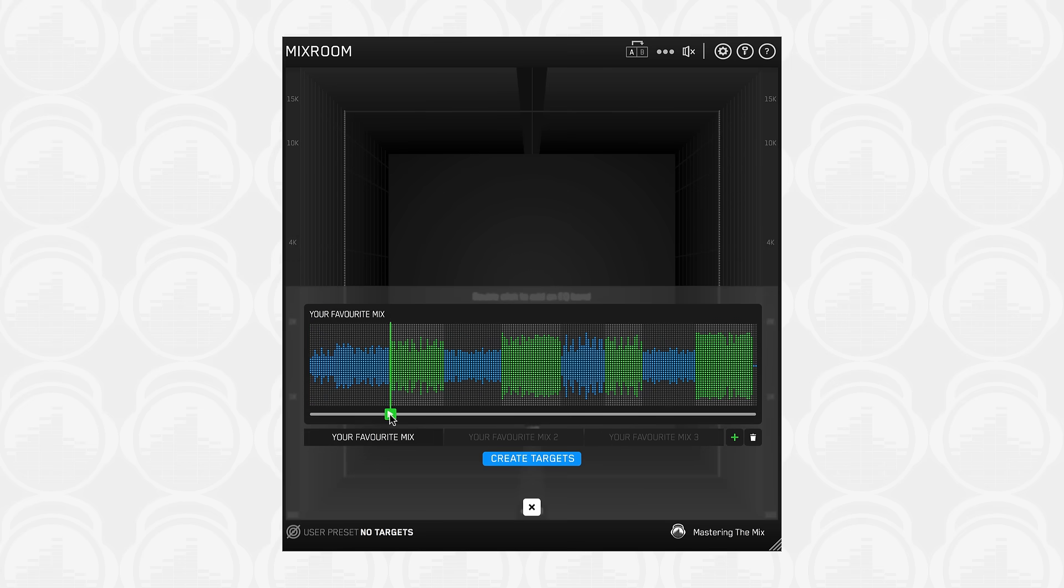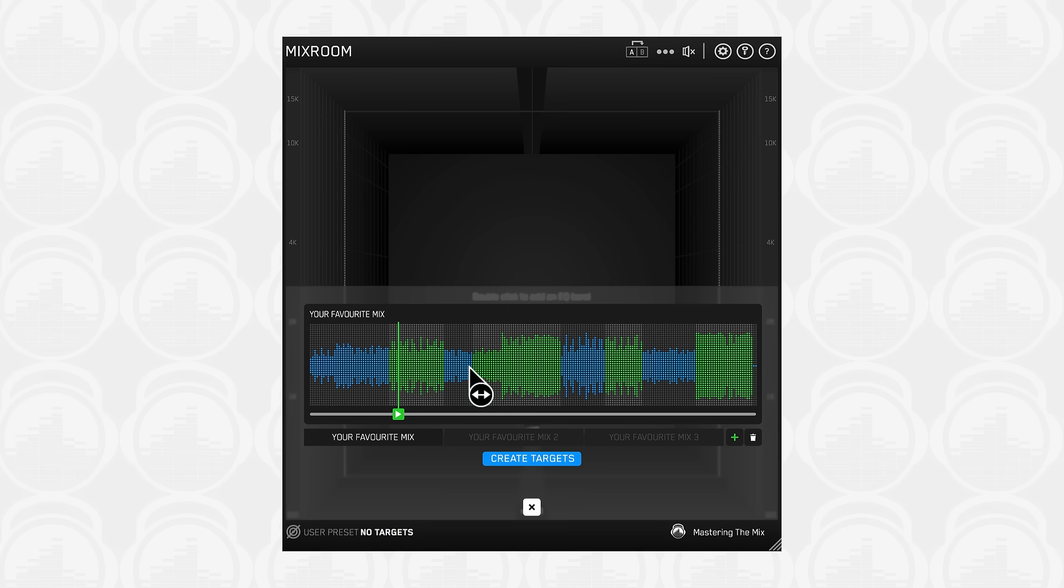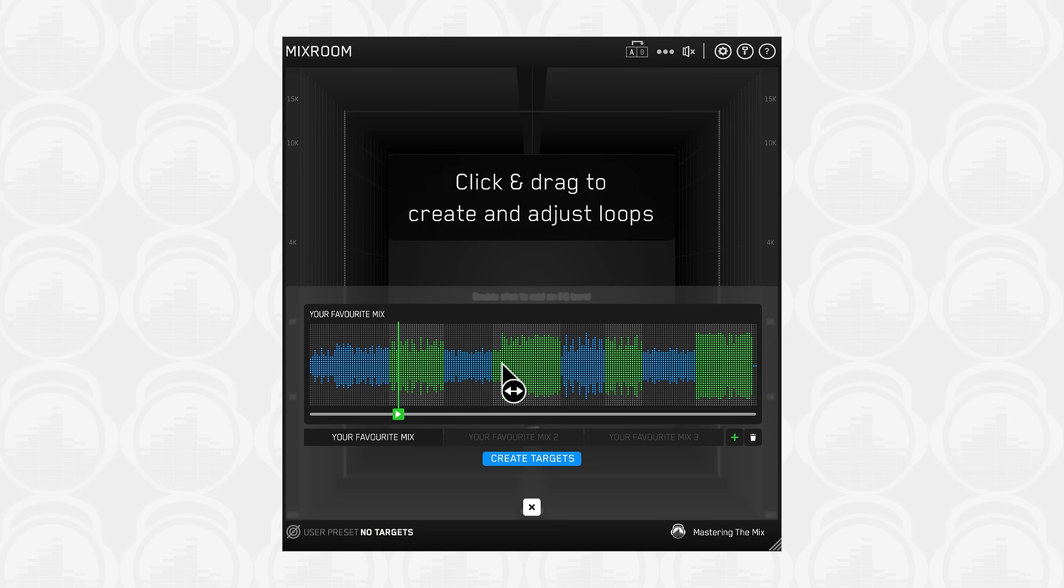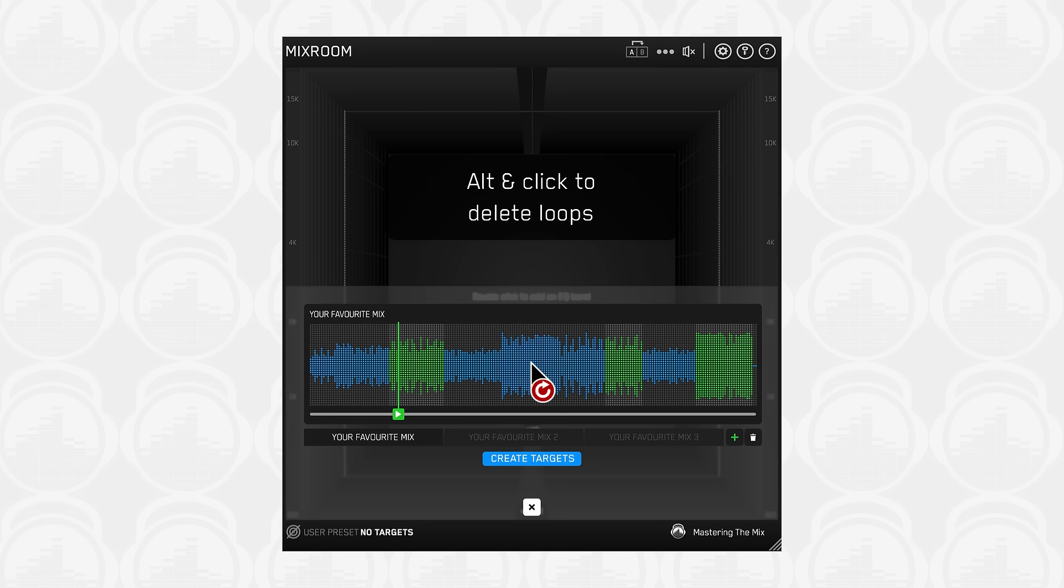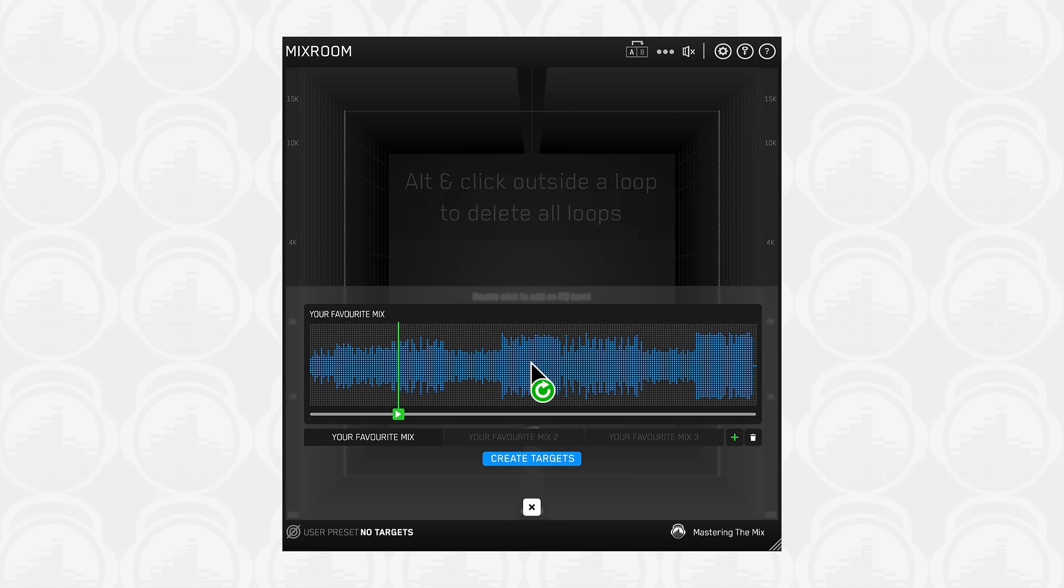The transport bar below the waveform allows you to preview the audio of your selected reference track. You need to enable input monitoring to audition tracks. Click and drag to create and adjust loops. Alt click on a loop to delete it. Alt click outside a loop to delete all loops on that track.